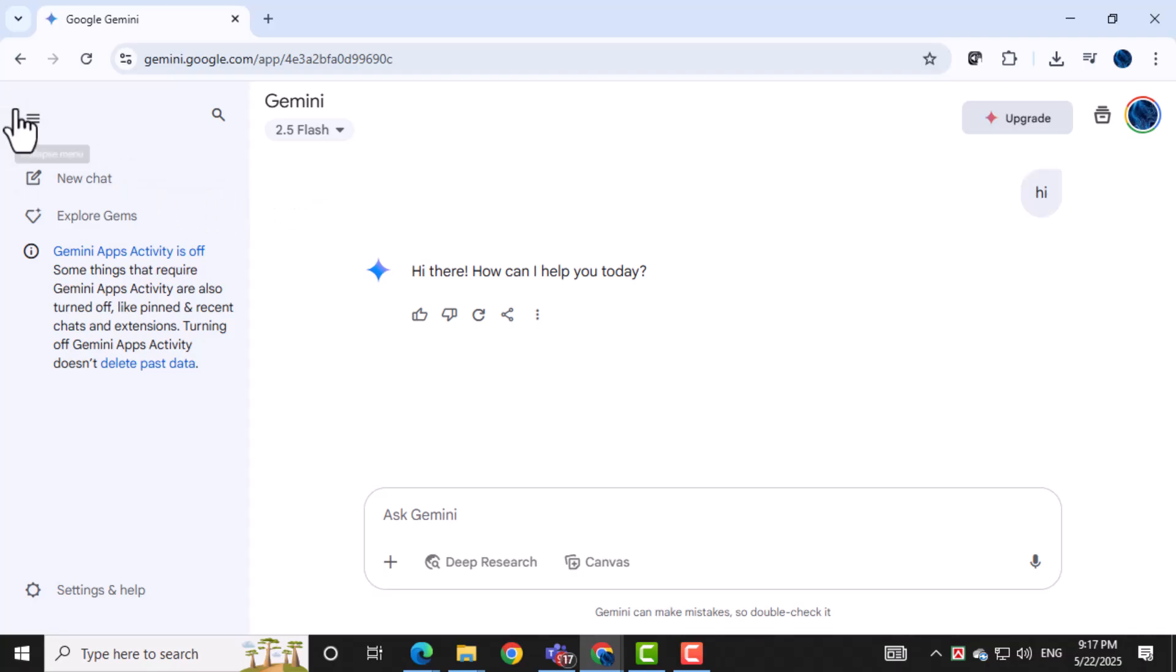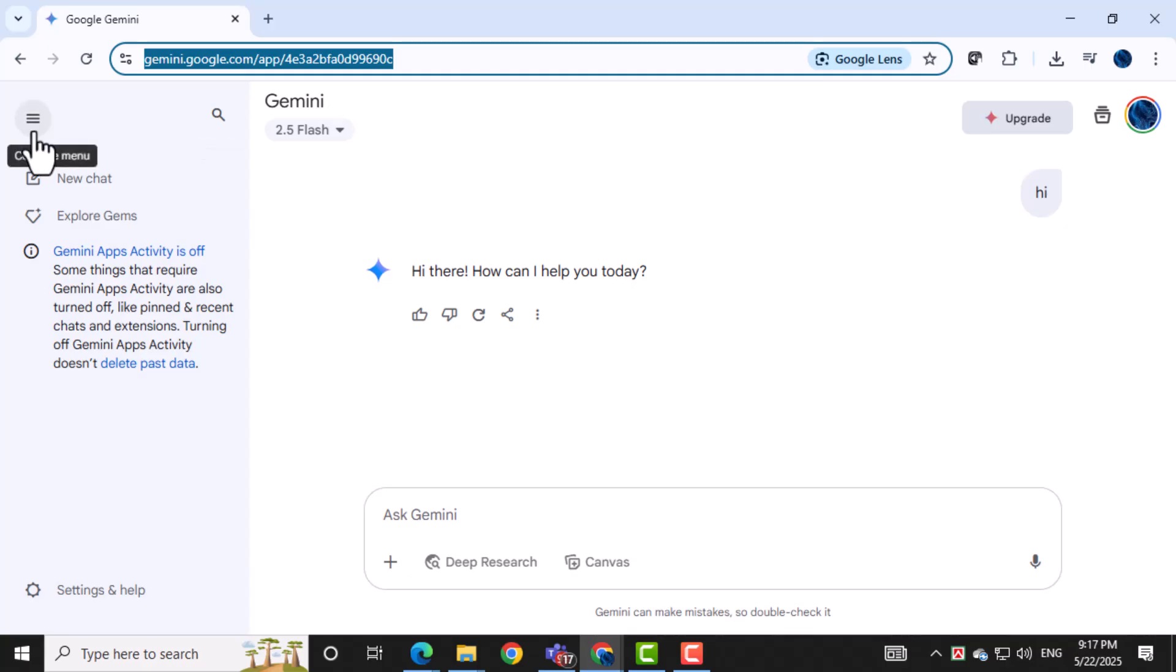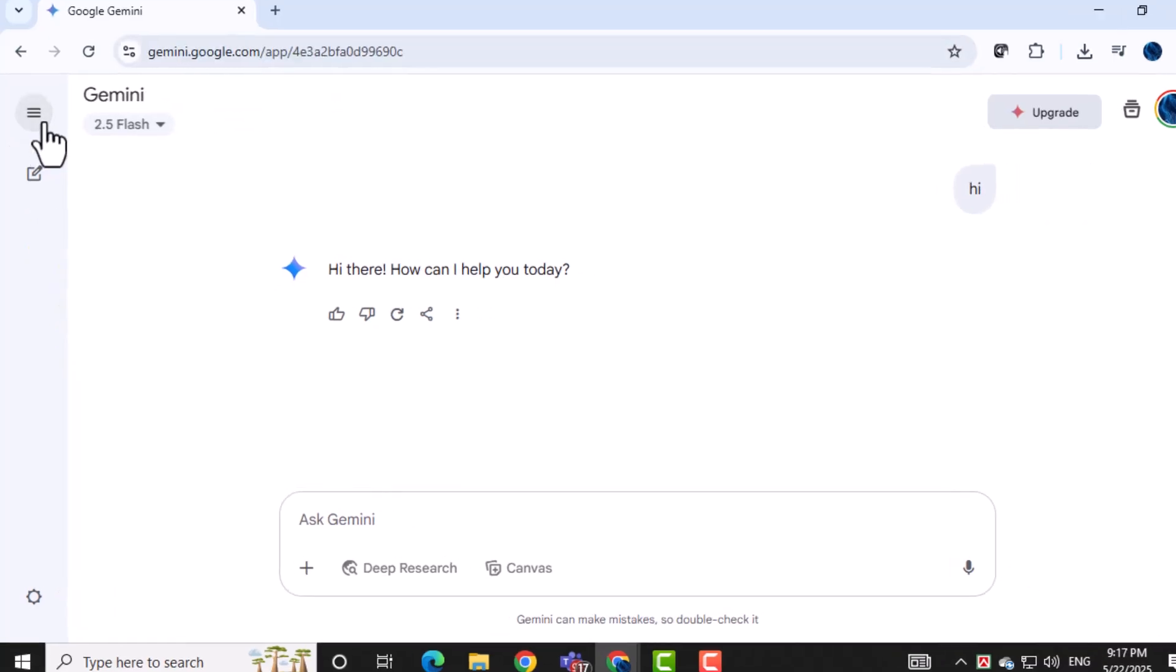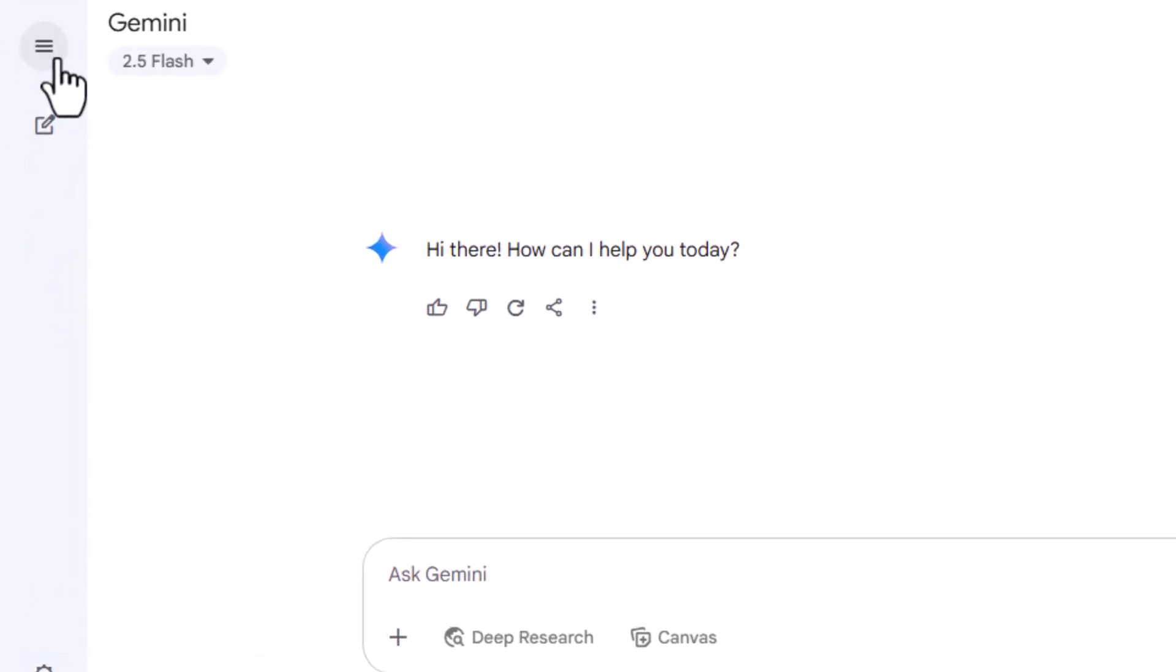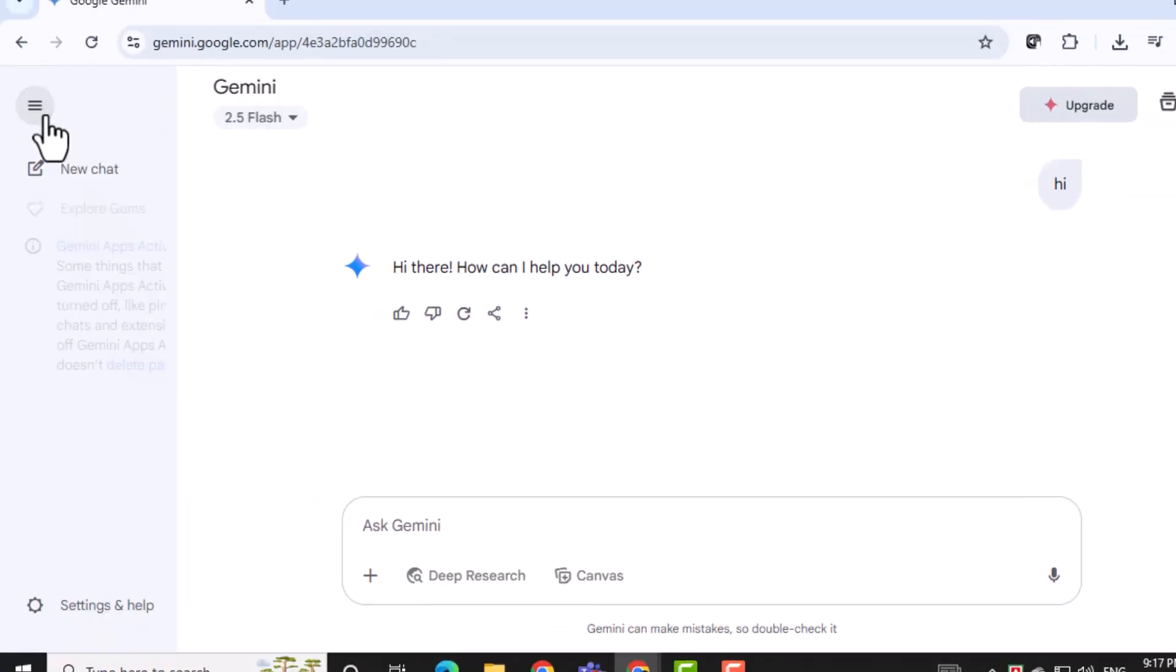First, open Google Gemini and click on the hamburger menu, which is the three horizontal lines in the top left corner. This opens up your main navigation panel.